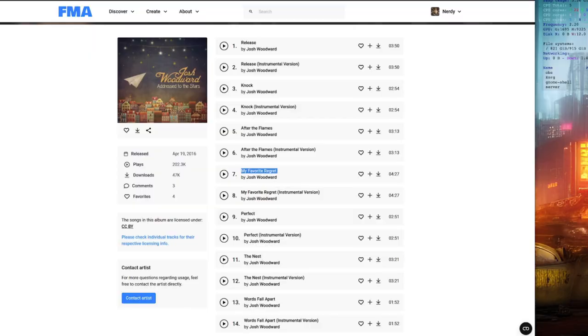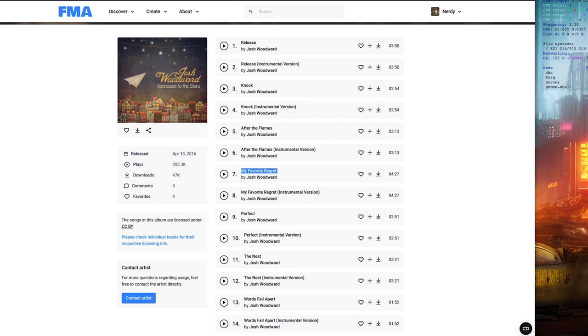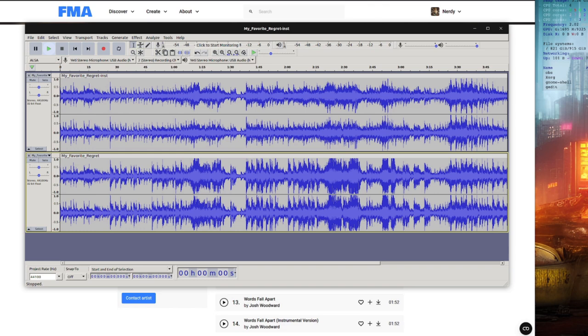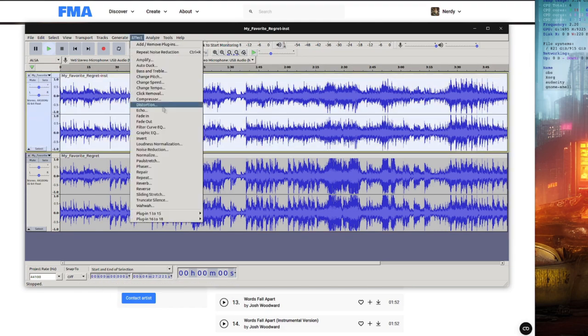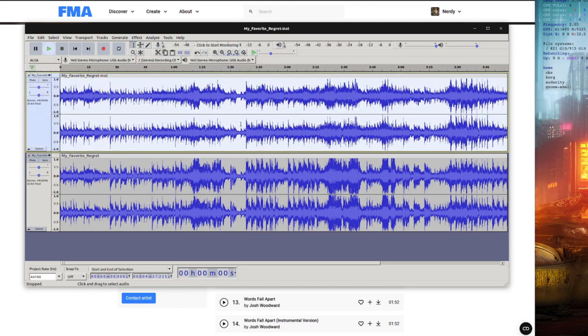Another little trick is to invert audio for a quick cleanup. Say you had something like the example clip I'm going to use in a moment, which is from this Josh Woodward album. As you can see, there is an instrumental version available here. I went with my favourite regret, because it sounds cool. If I load both the instrumental and non-instrumental versions together, then select the instrumental version, and Effect Invert.